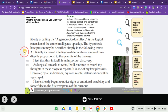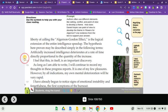The hypothesis here proven may be described simply in the following terms. Artificially increased intelligence deteriorates at a rate of time directly proportional to the quantity of the increase. In other words, the higher you go, the farther you fall. The quicker you gain intelligence, the quicker you lose intelligence.